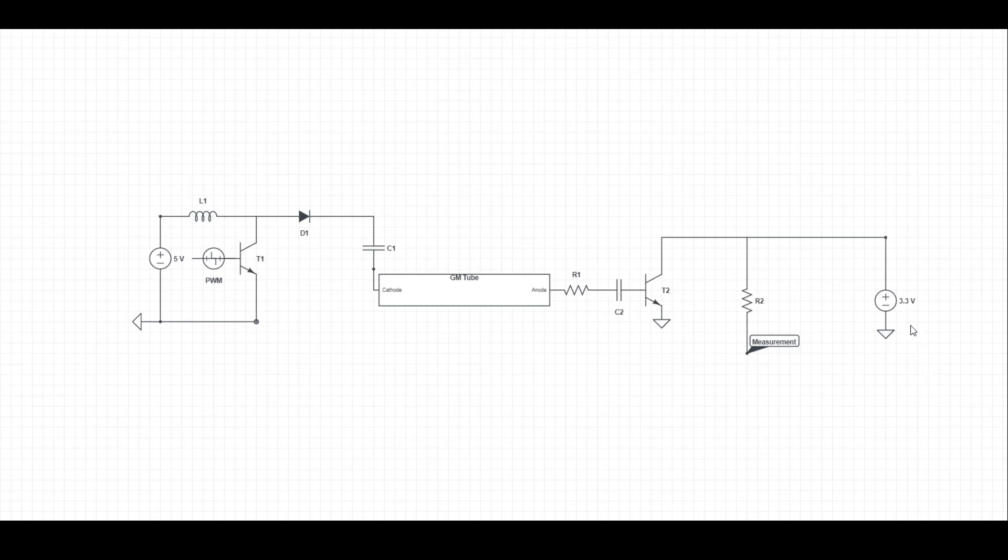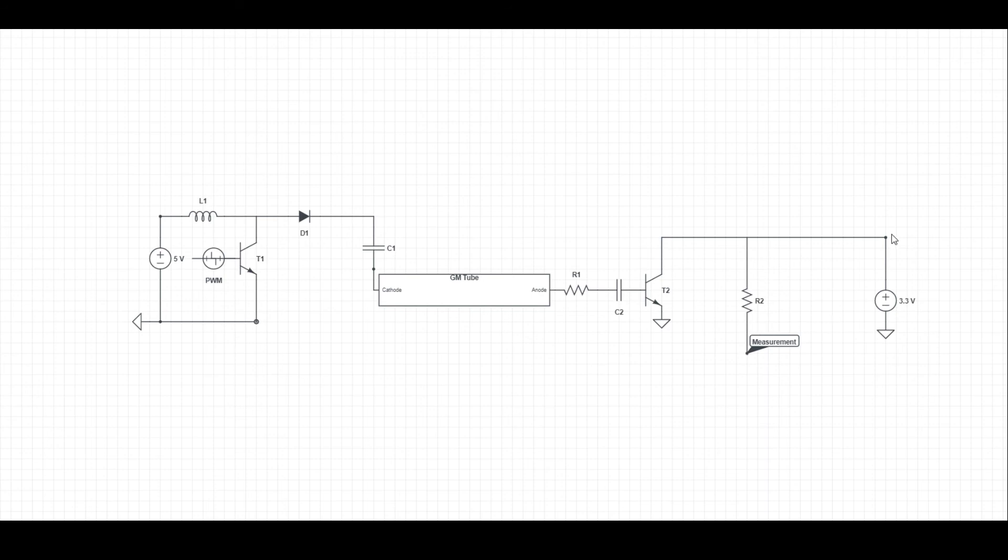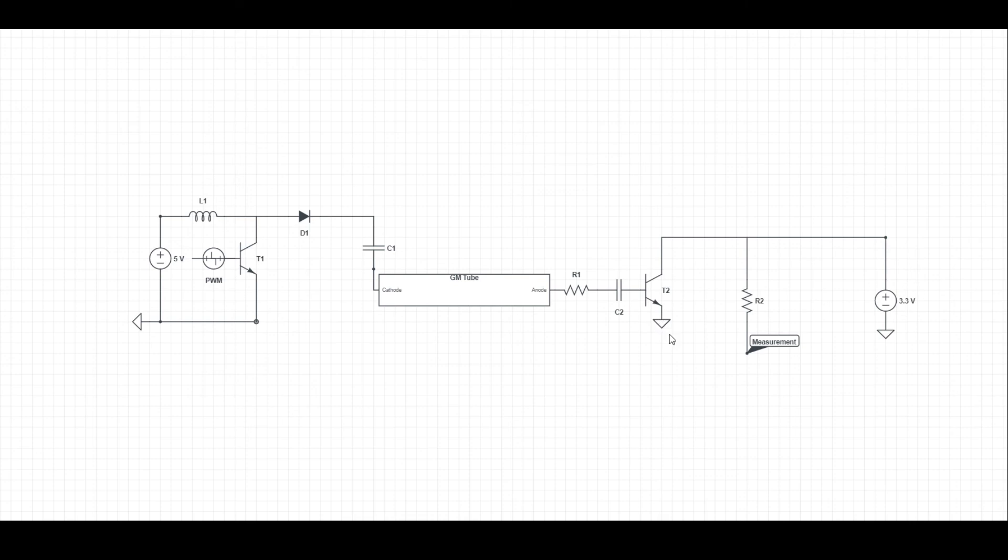In our inverter, we have 3.3 volts coming from the board, always going into our measurement pin through resistor R2. Every time we get a click, this switch switches so that the electricity going into our measurement pin through R2 can actually go right into ground without a resistor. Because electricity likes to take the path of least resistance, it'll go straight to ground every time we get an electrical charge.